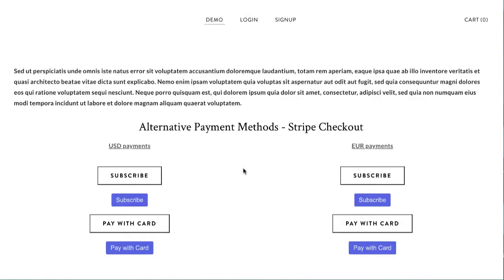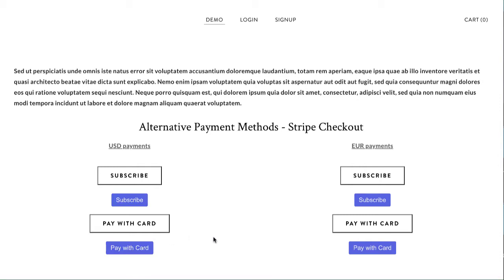Okay, so here's a little demo website. I have some USD payments on the left and European payments on the right. For Afterpay, you cannot make a subscription button like these two here. You need to use a one-time payment. Afterpay only supports one-time payments and it'll break it up into a buy now, pay later model.